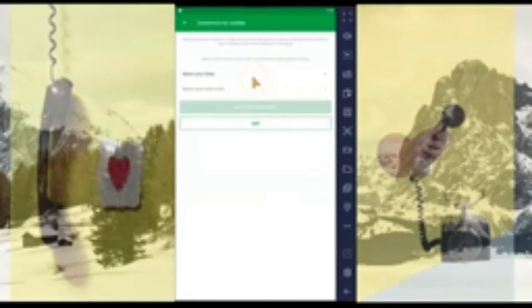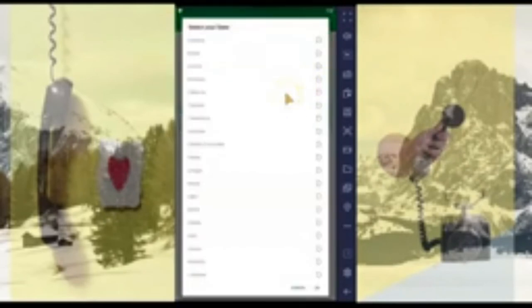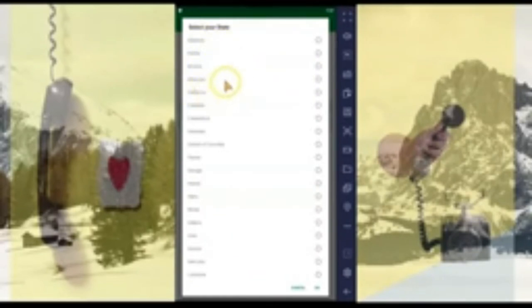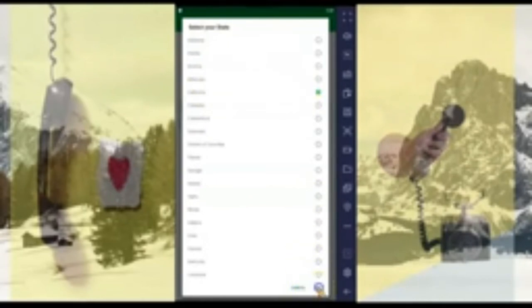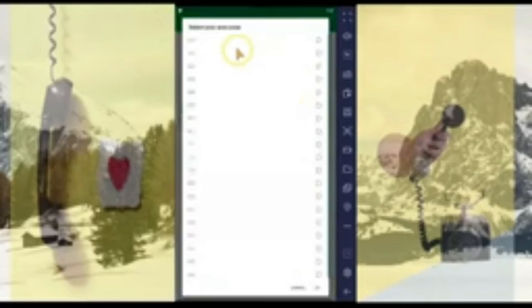Next, you want to select the state for which you want to get your US number. There are several states available — Alabama, Alaska, California, and more. Let's go with California.